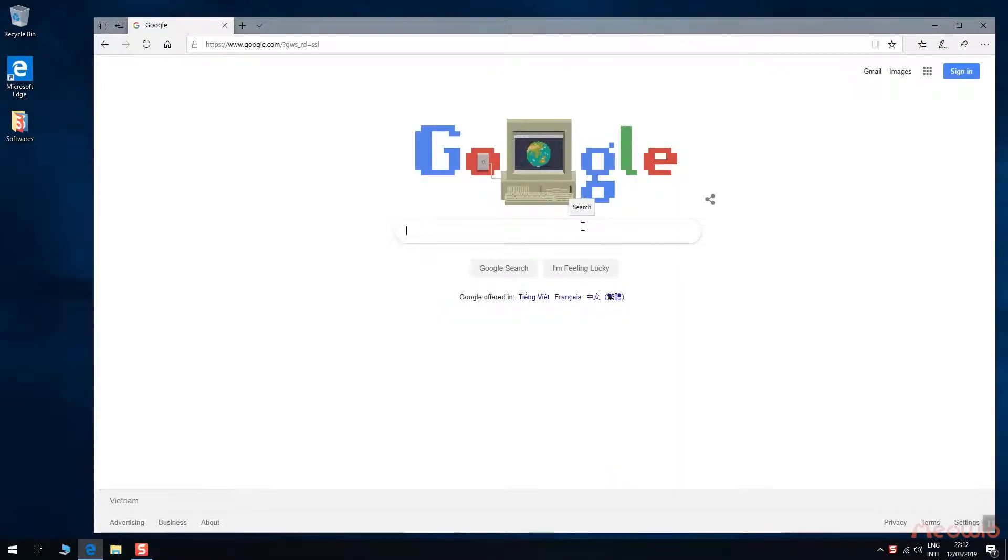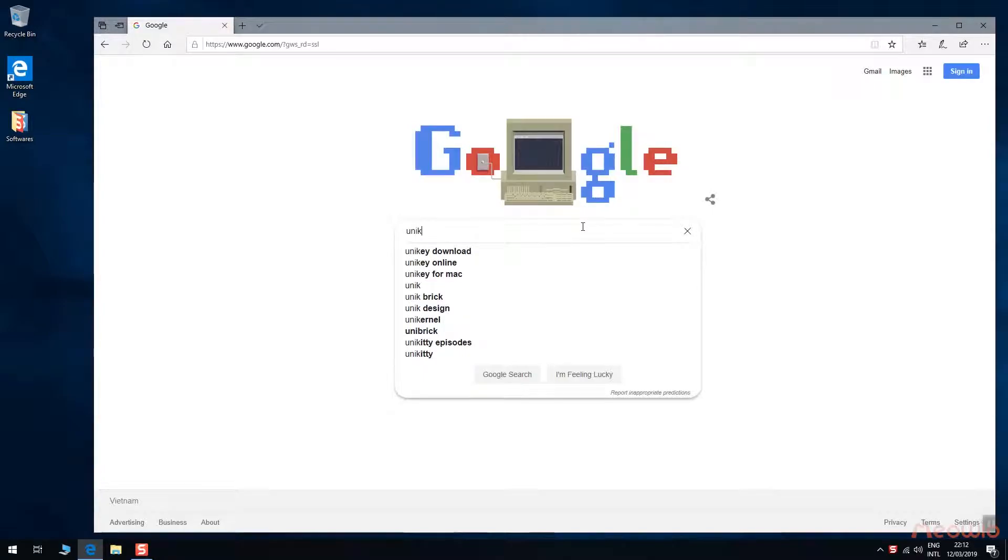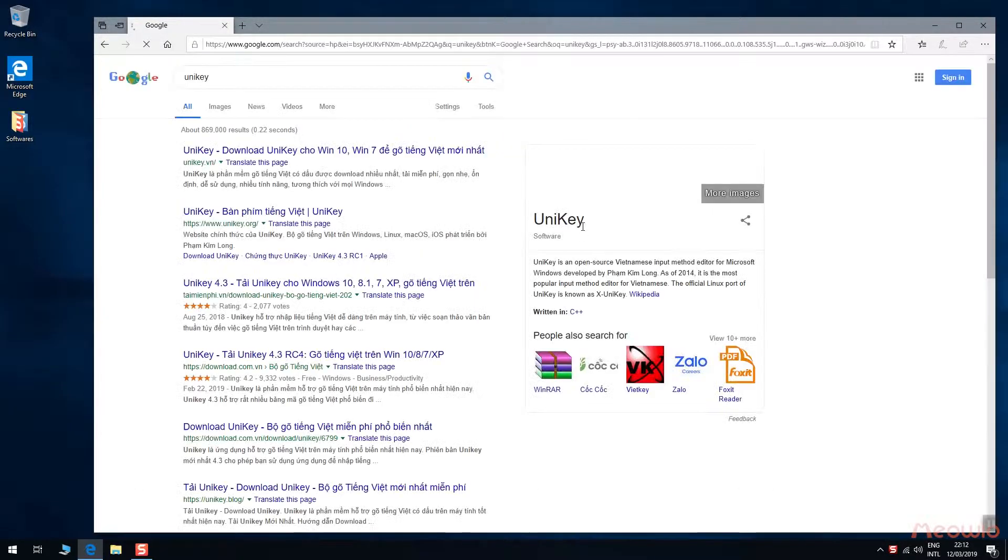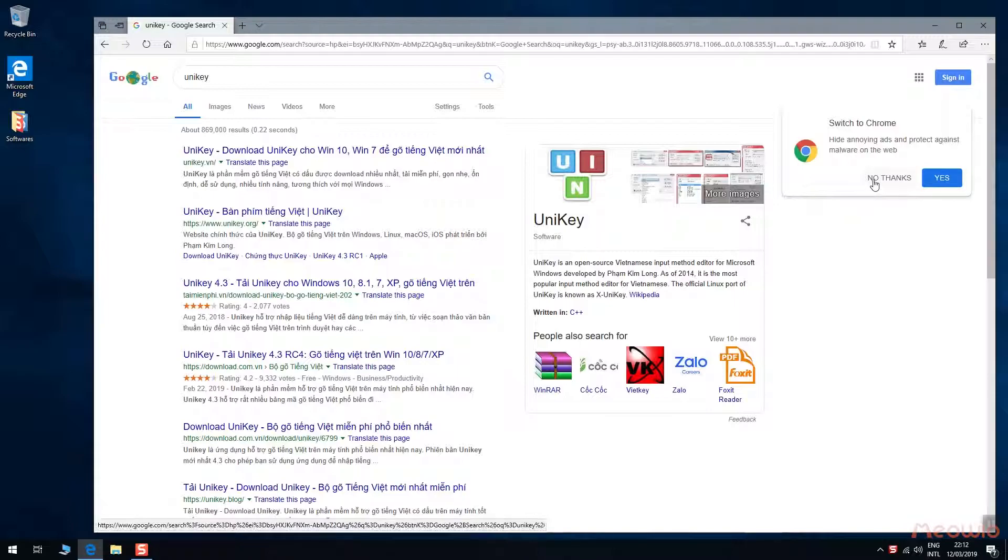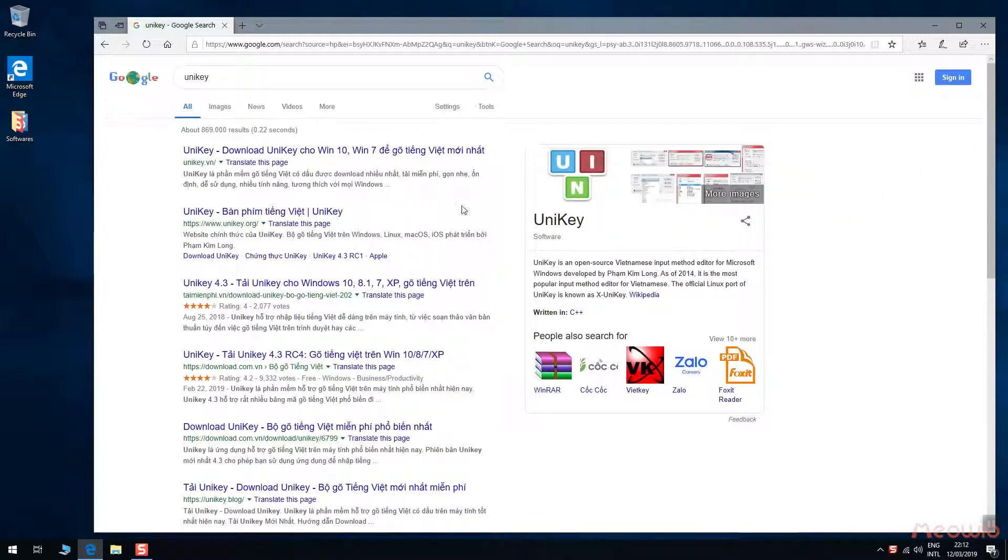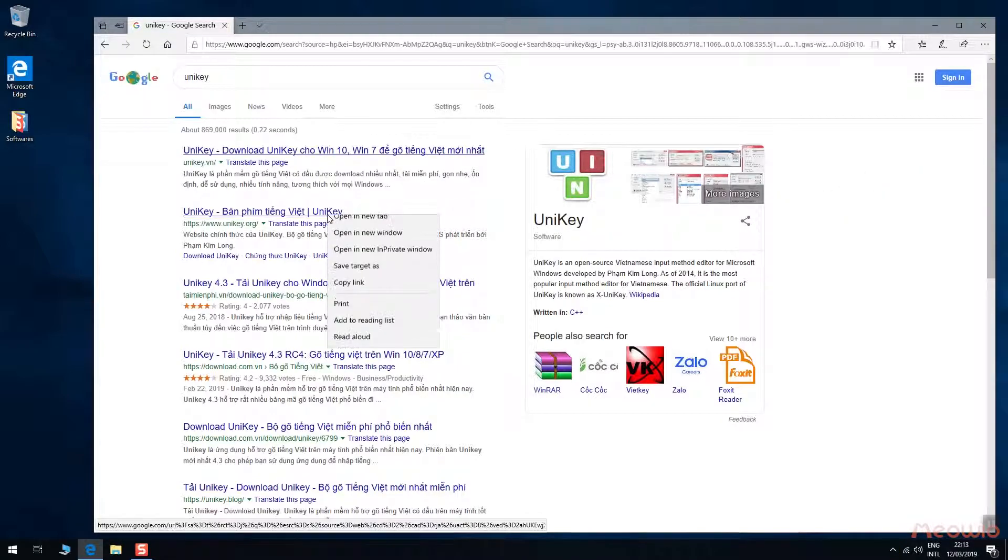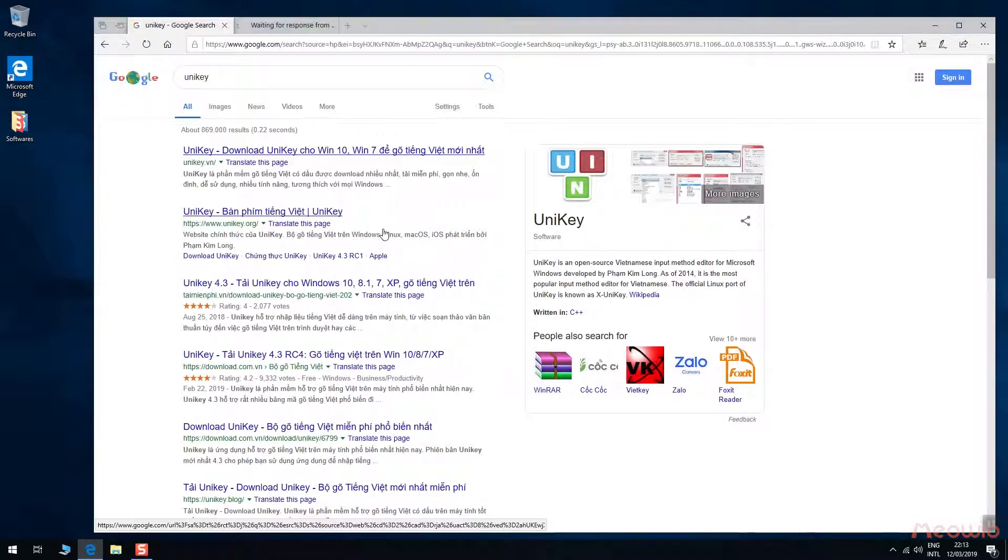Type Unikey in here to find where to download this software. There are many websites to download it, so where is the right website? Let's check these two top websites.